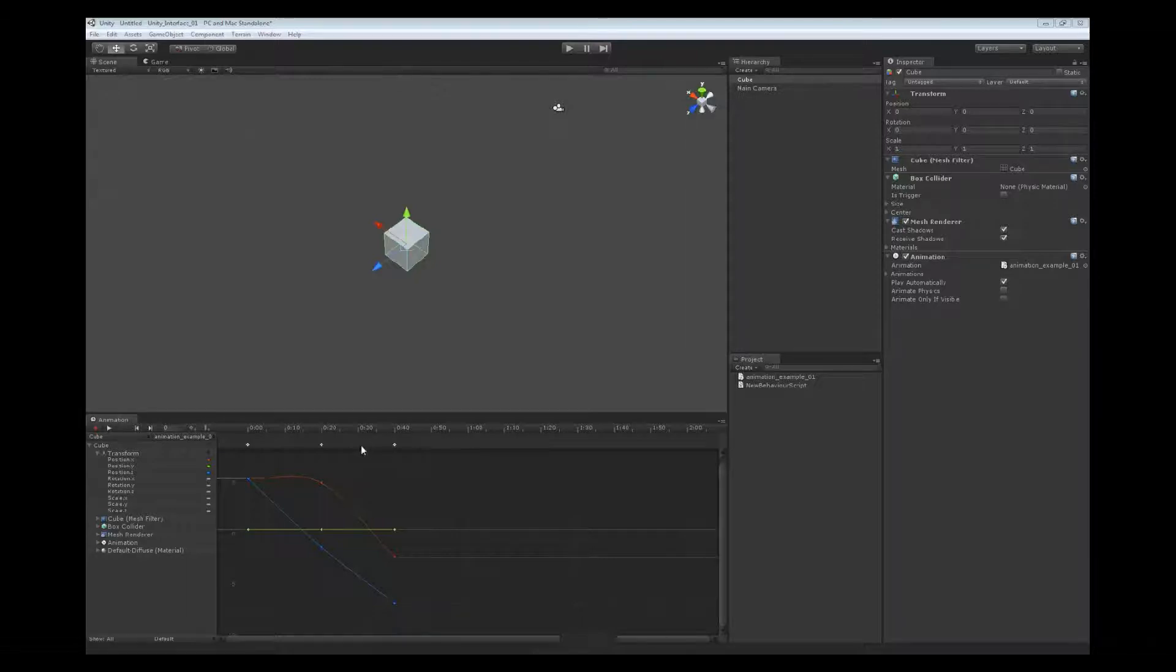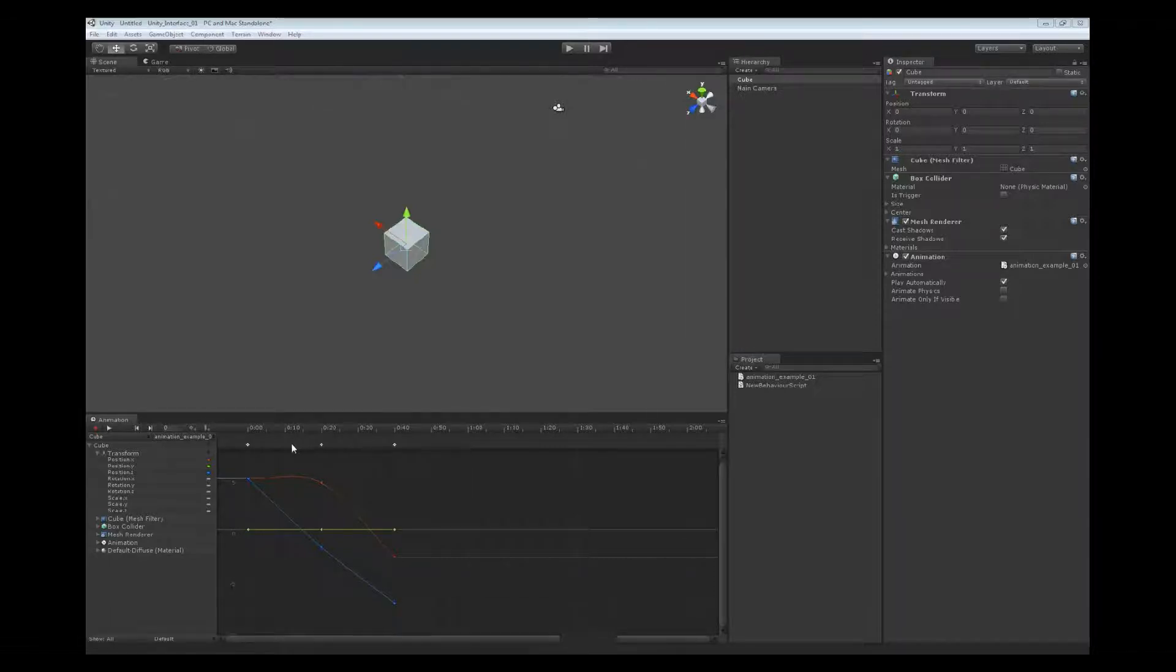Below that we have our keyframe line. The keyframe line allows you to see the keyframes that are on the curves. It's just to help you see them a little bit more clearly.